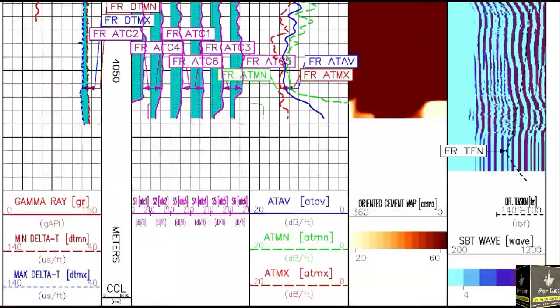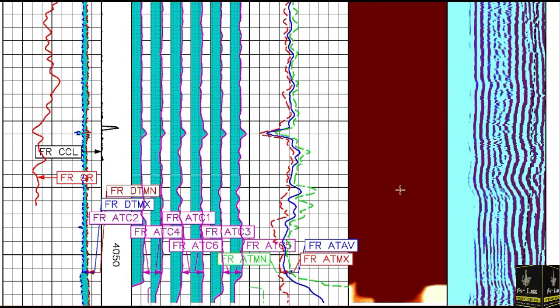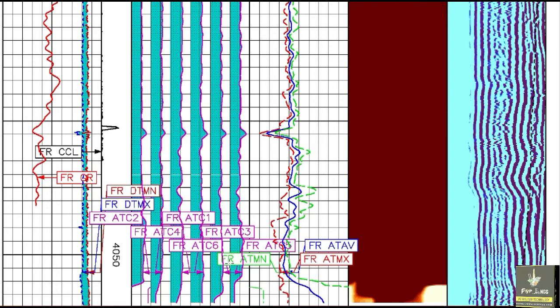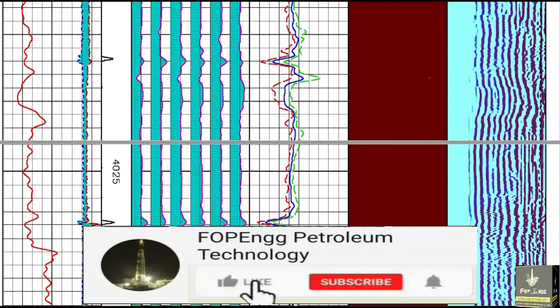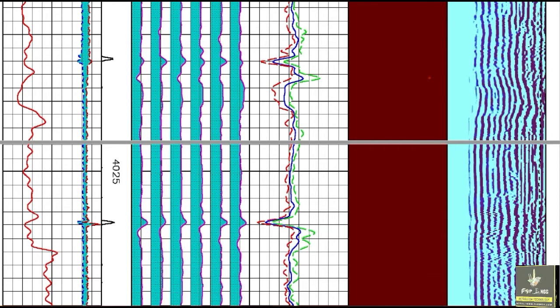To summarize the log tracks: the CCL track shows the casing collars, the red line is for the gamma ray, this line is for the tool DTMX, and all the other tracks are for the arms of the CBMT tool for identification. I hope you understand the CBMT logs and how we detect and interpret them.